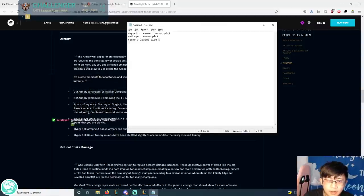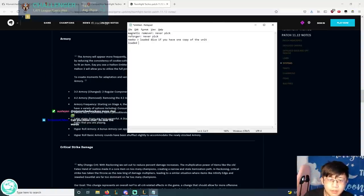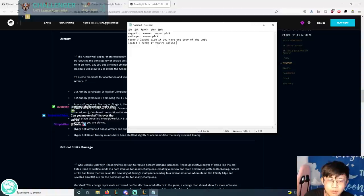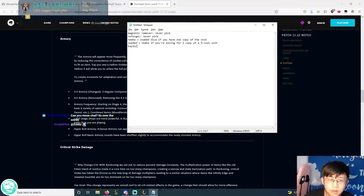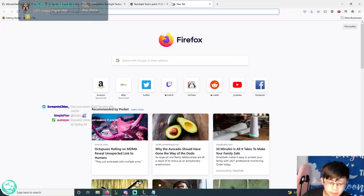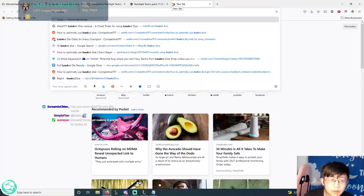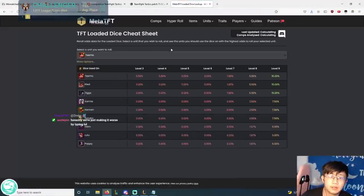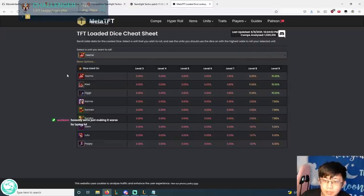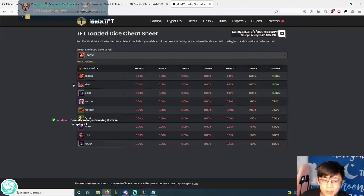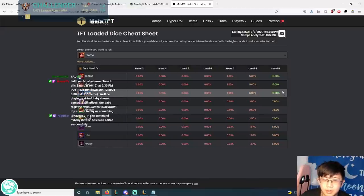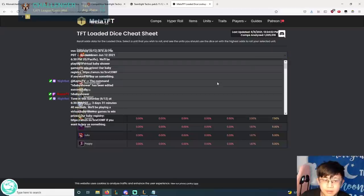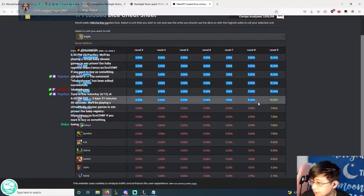If you have one copy of the unit. But let's just say you're playing something like a Kayle comp. Loaded Dice is slightly better than Niko. If you're looking for one copy of a 5 cost unit. So a lot of the times that unit you're looking for is either a Kayle or a Teemo. And then also on MetaTFT. They have this really helpful Loaded Dice website that you can use. So let's just say you want to find Teemo. And you want to know who to use it on. In this case, the best units to find Teemo is to put it on Ziggs or Kled.